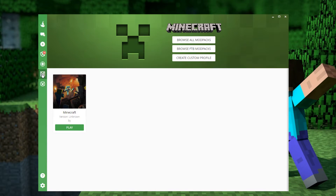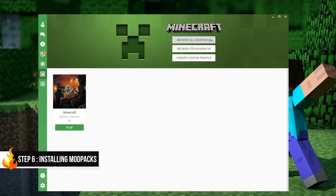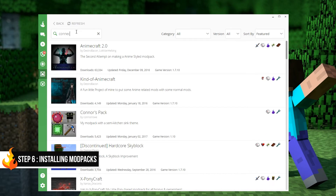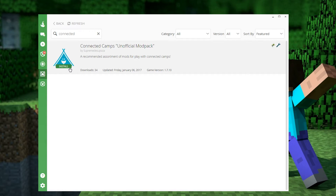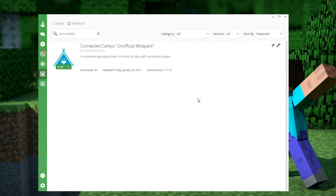It's now time to add the Connected Camps Mod Pack. Click Browse All Mod Packs and type Connected Camps in the search bar. Click on Install, wait for it to finish installing, and that's it! All that's left to do now is click Play, and you're done!